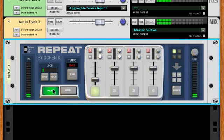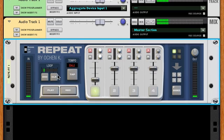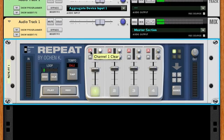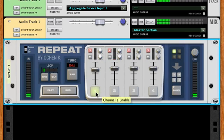This loop functionality — where you don't set the loop length until the first time through — is called 'first loop functionality' in the live looper industry. It's called that because you don't know the length of the loop until you set it by the length of that first loop.